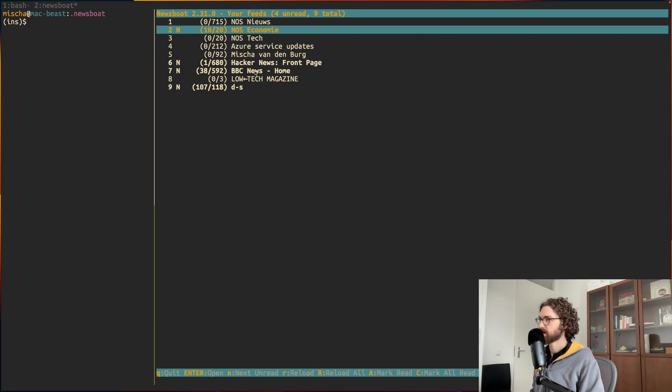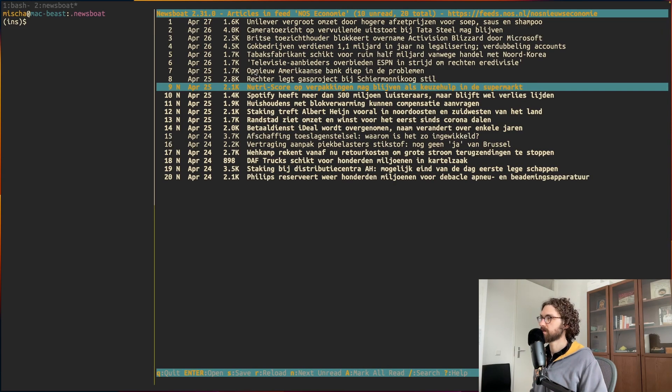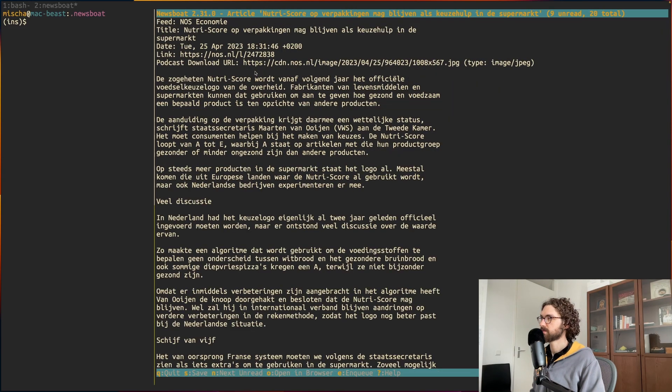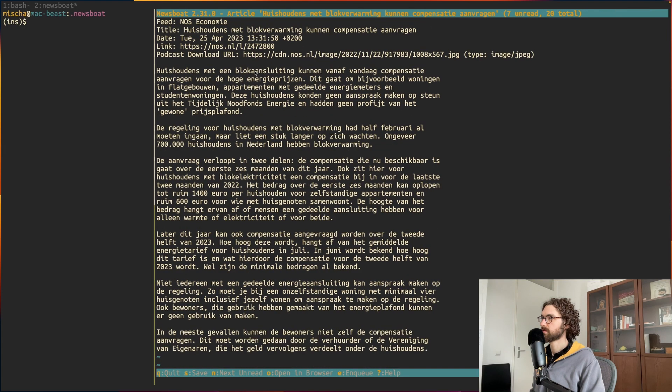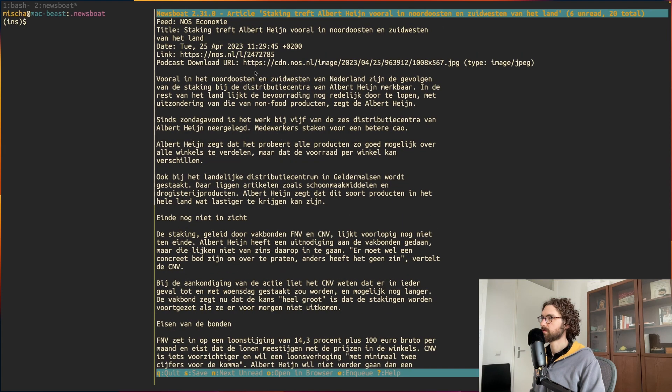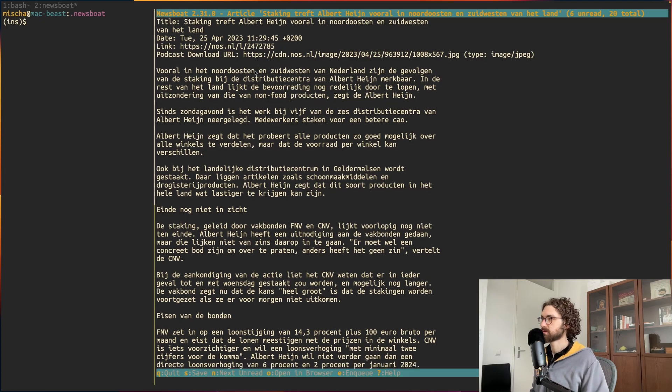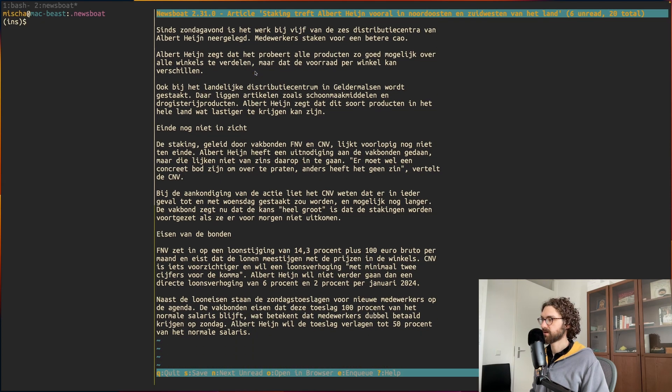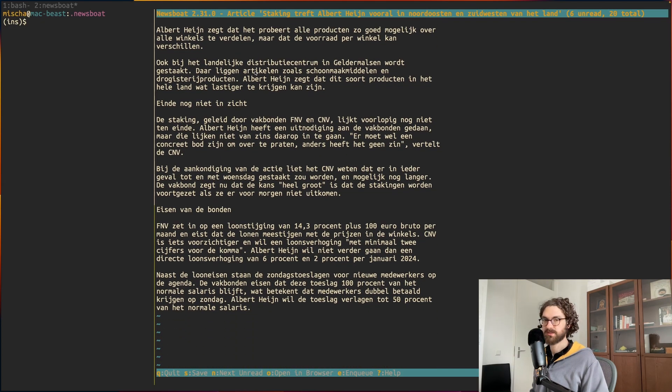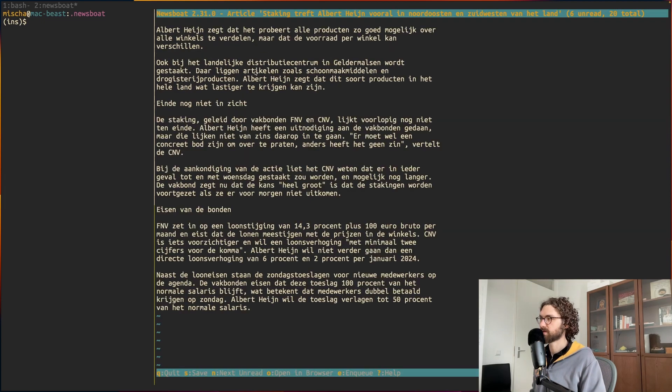I opened up newsboat again with nb and you will see here that NOS economy has been added. Then I can open it like this and see, is this something interesting? No, no, no. Oh yes, this is interesting. So I will read it like this and if I think it's something I want to see in the browser, I press O.